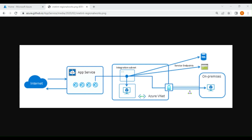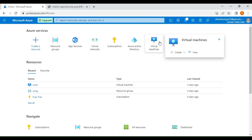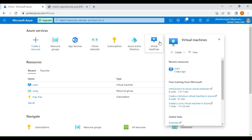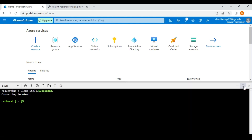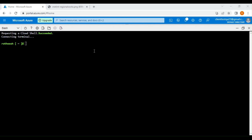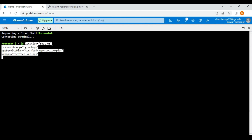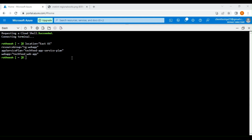Now let's go into the portal and create a web app and see how we can integrate the app to the virtual network. In a previous recording on the basics of app service, we created an app service using the Azure portal. In this lecture, I'm going to quickly create an app service using the CLI command. I'm going to set a few variables: the location as East US, the resource group name as RG web app, and the app service plan as tech feed app service plan. Now I'm going to create the resource group using the AZ command.